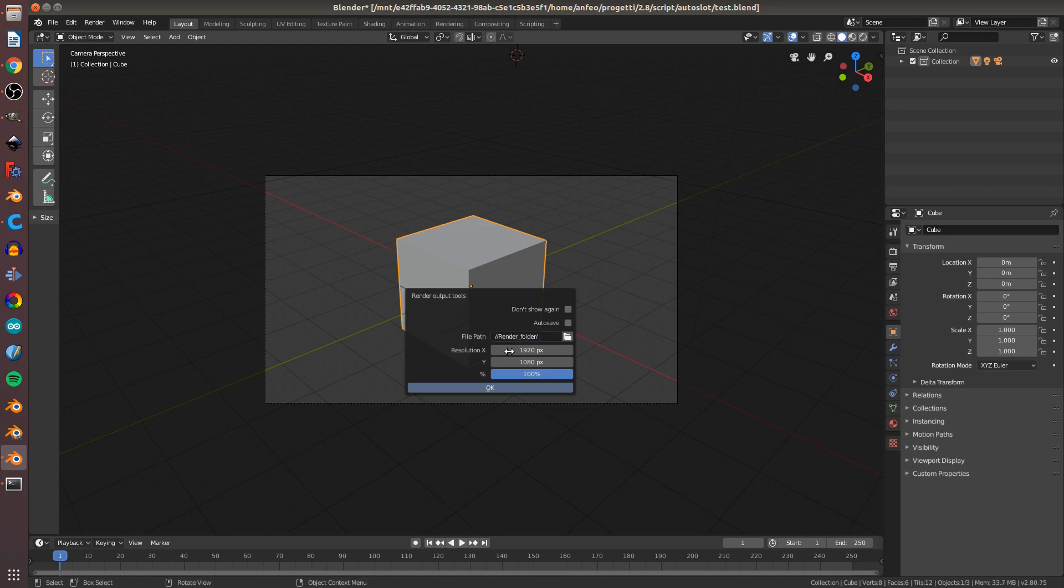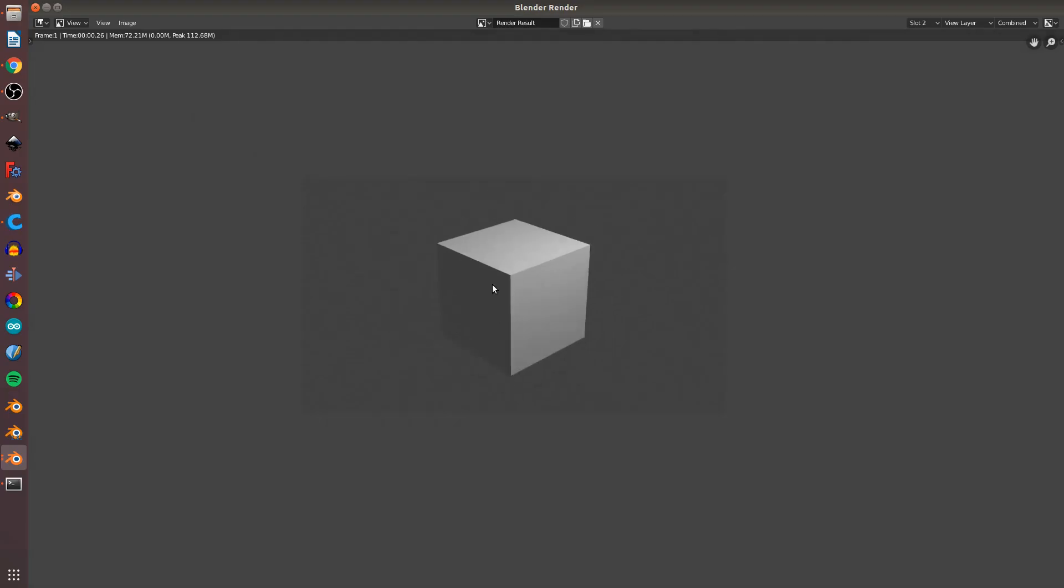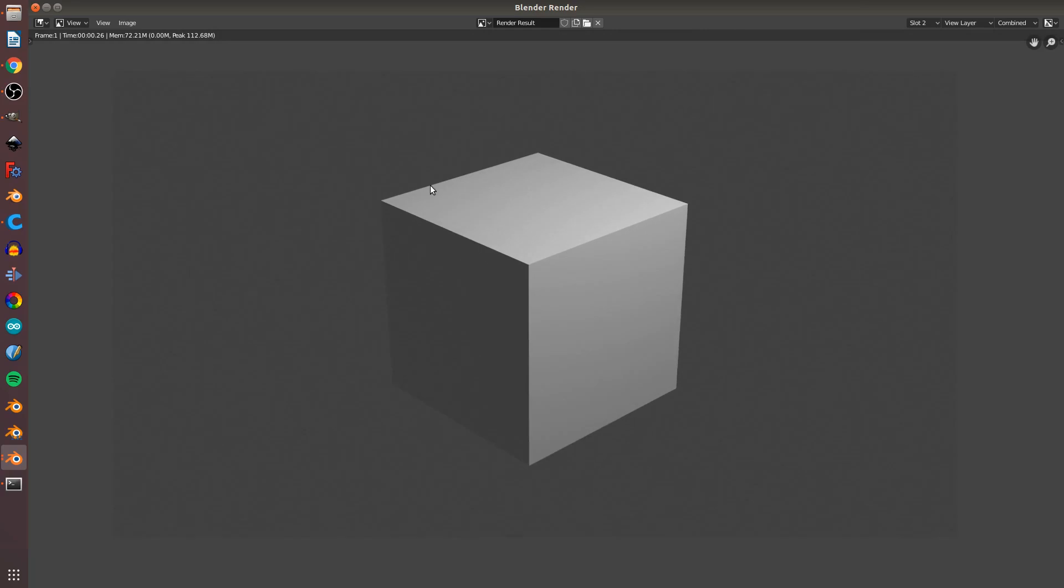You can set the resolution, the scale of the render, and you can set the autosave. This saves the render slot automatically when you press OK. Then, start the render. You can see you have slot 2 for this image.